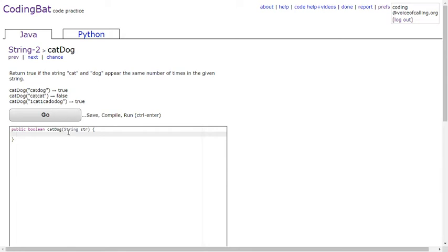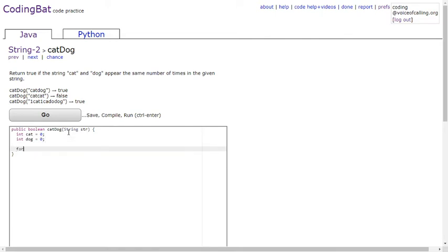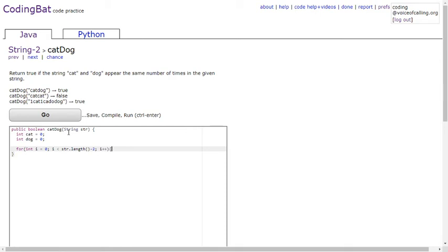First you make int cat = 0 and int dog = 0, and then you make a for loop: for i = 0, i is less than str.length() minus 2, i++.